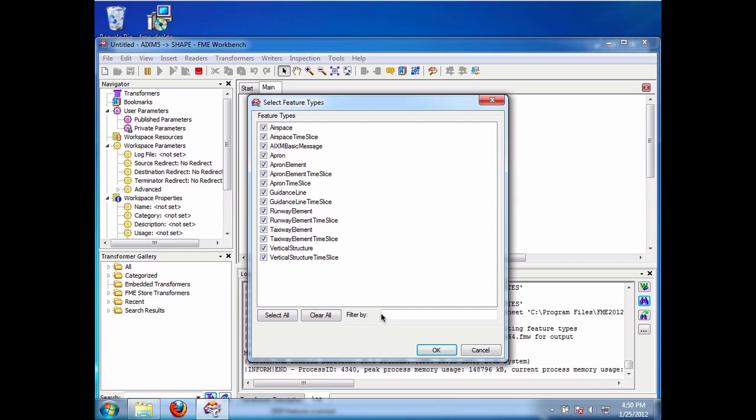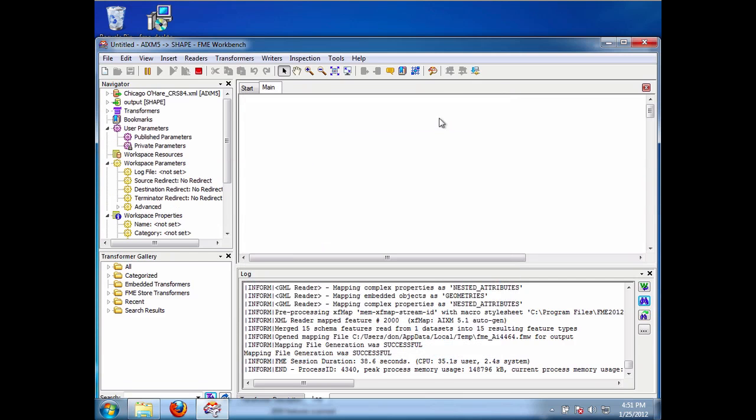Okay, so here you can see now I only have the attribute, I'm sorry, the feature types that are part of the document. So there we go. So now let's click OK. We're going to go to shape. And now what it's going to do is it's going to generate me my workspace, based on those attribute, and those feature types only, with attributes from the XSD document.